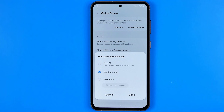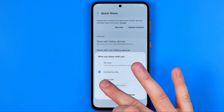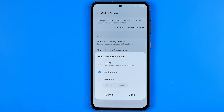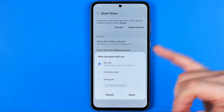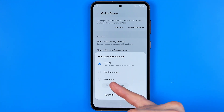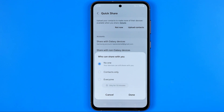However, if in your case it is set to Contacts Only or Everyone and you want to turn off that option, all you have to do is select No One. This will turn off Quick Share and prevent your contacts or random users from sending you files, and it will also help save your battery.